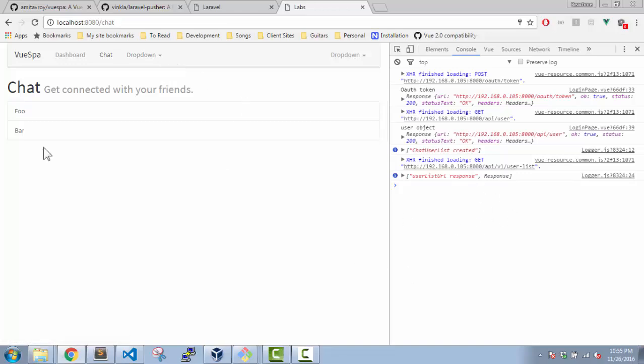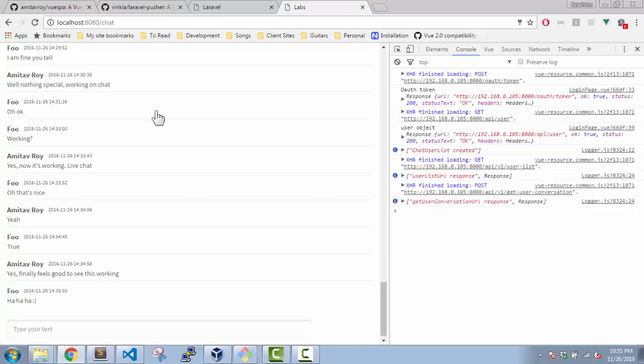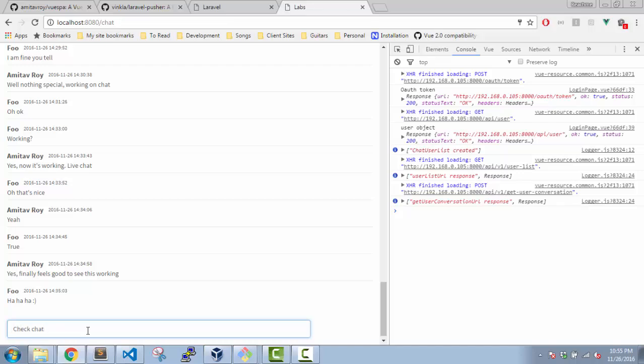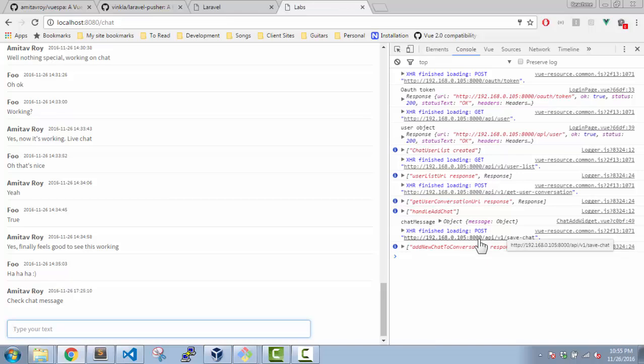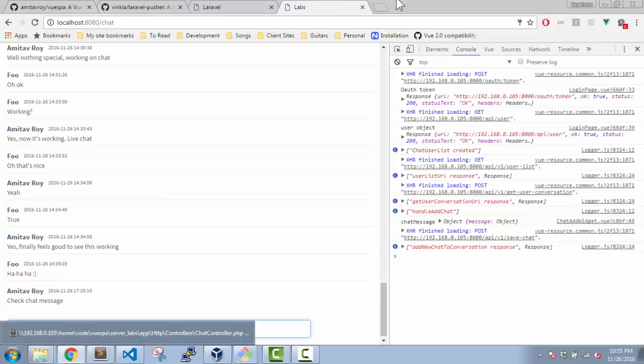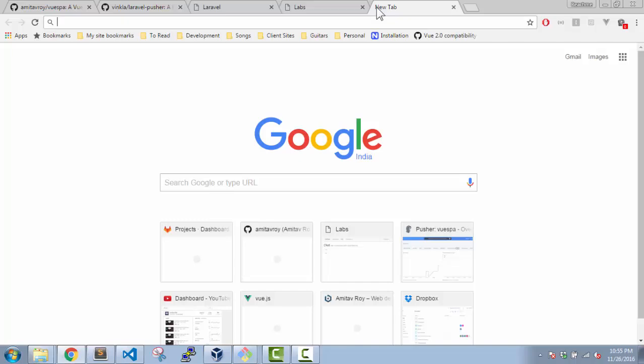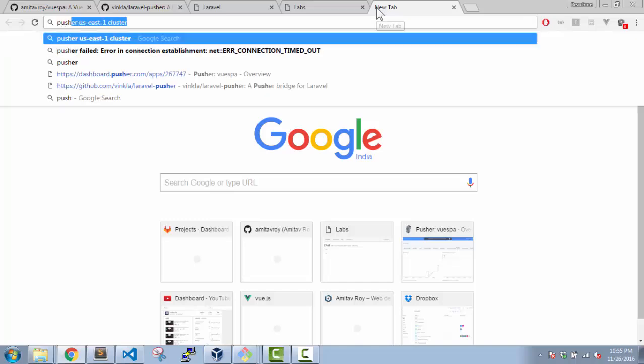So now the only thing which we need to test is when we are clicking here. Check my, check chat message. And we are able to save which means that ideally the trigger is working, otherwise we would have received an error.